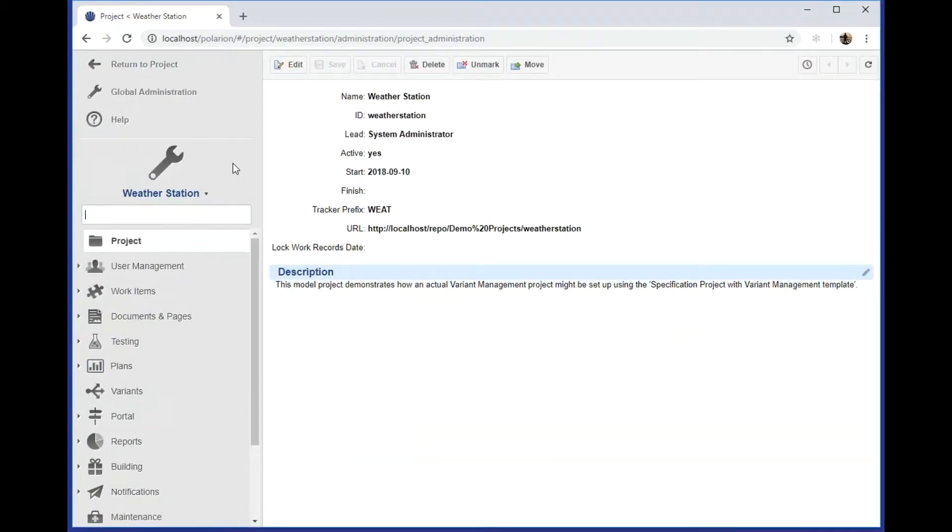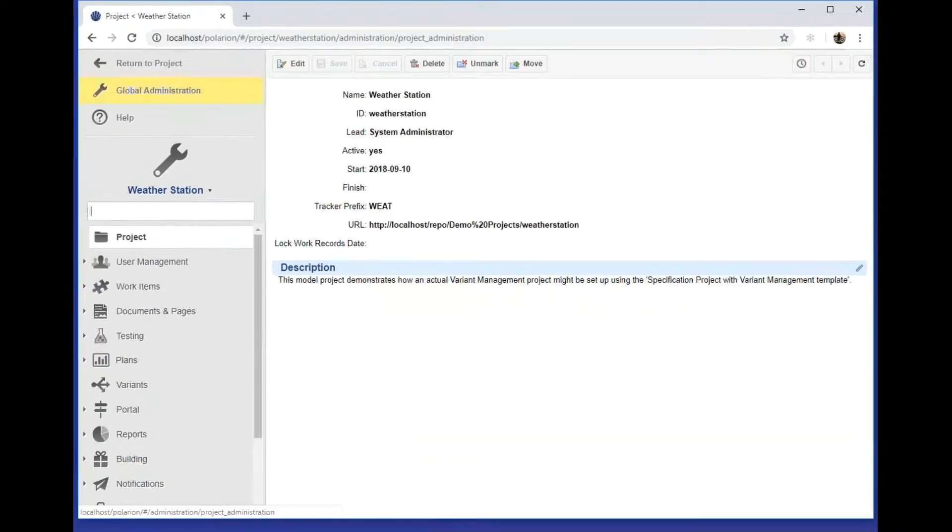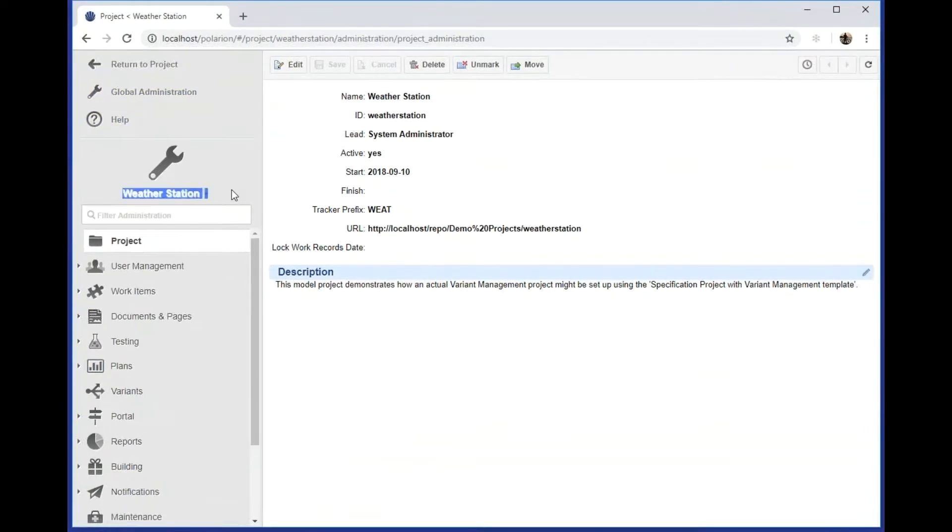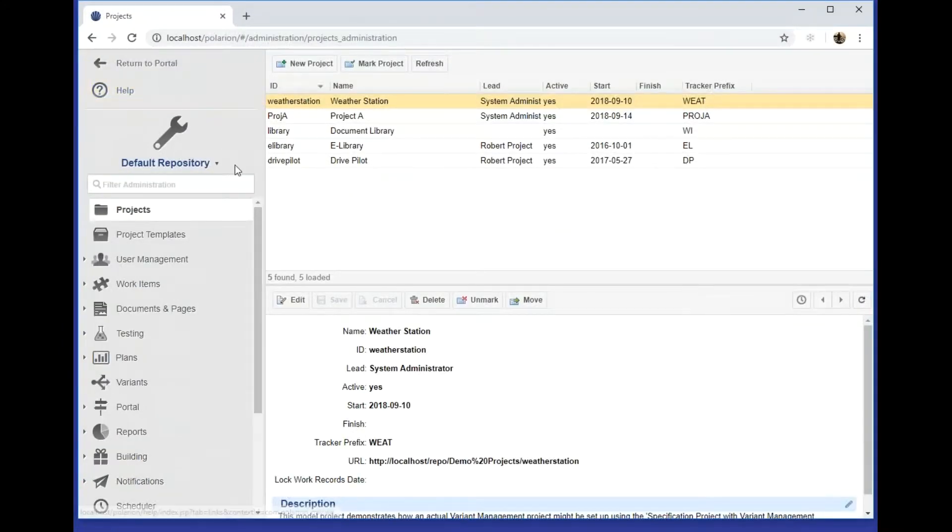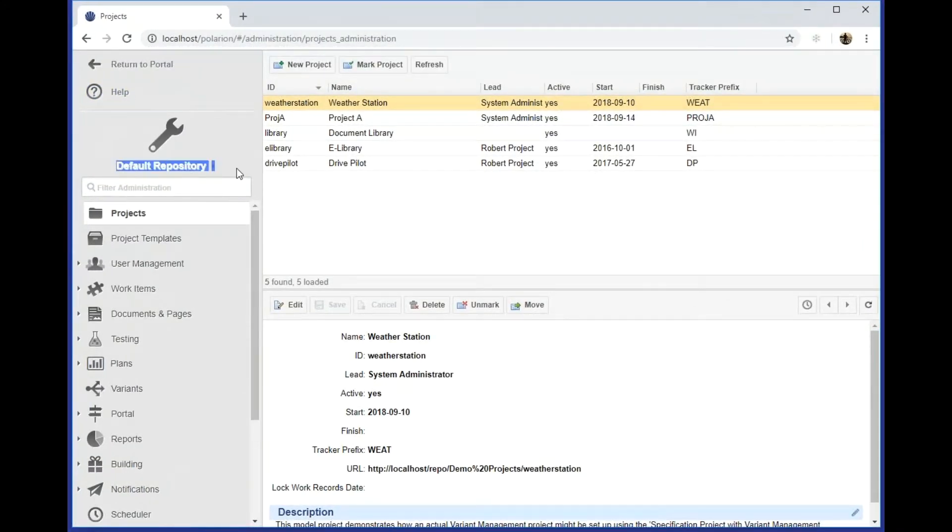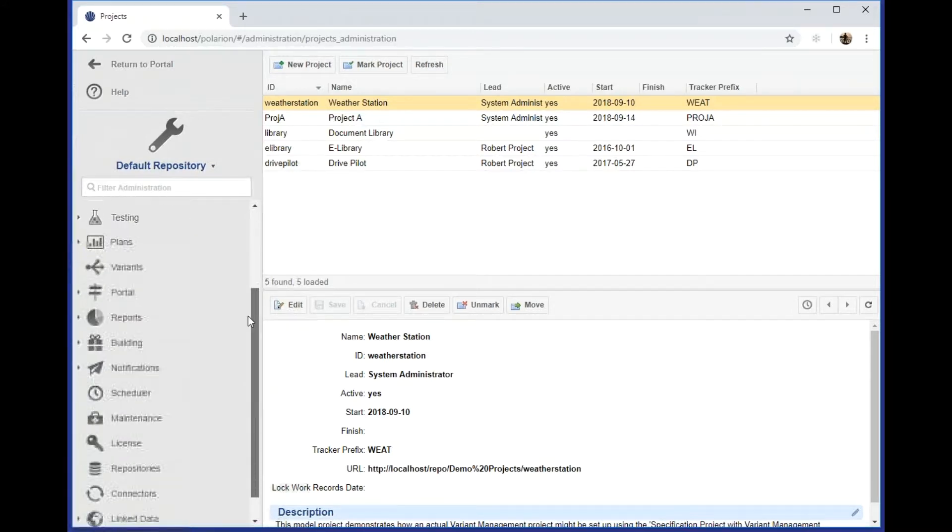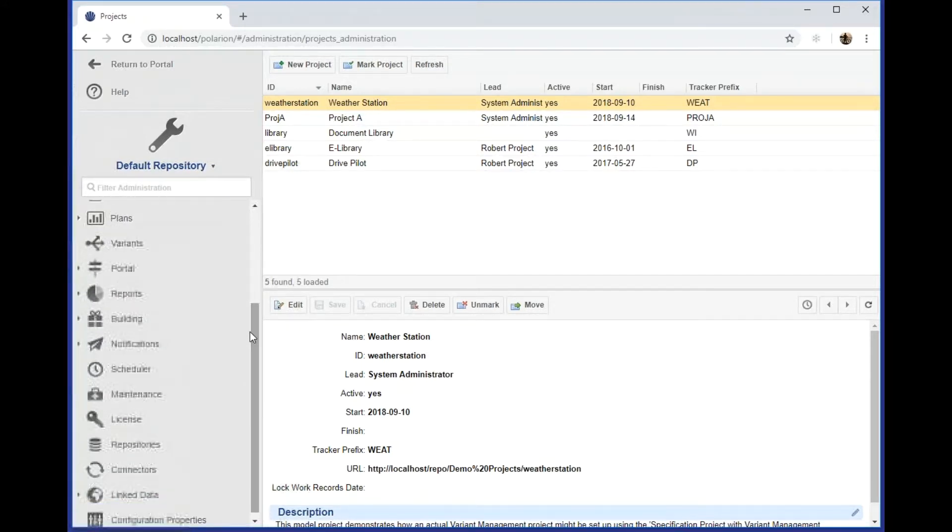In the administration, make sure that you are at the global administration level. If you see something like a project here, go to the global administration and you should see default repository on the left-hand side. Then select the License topic.